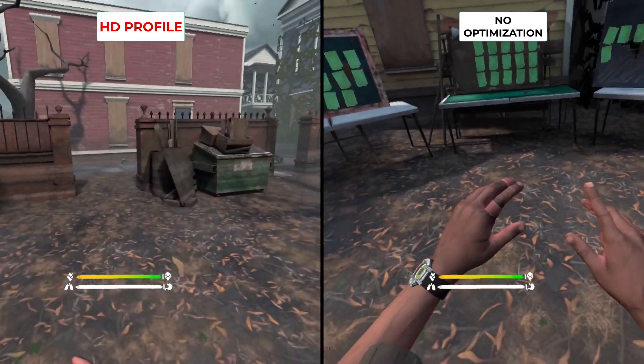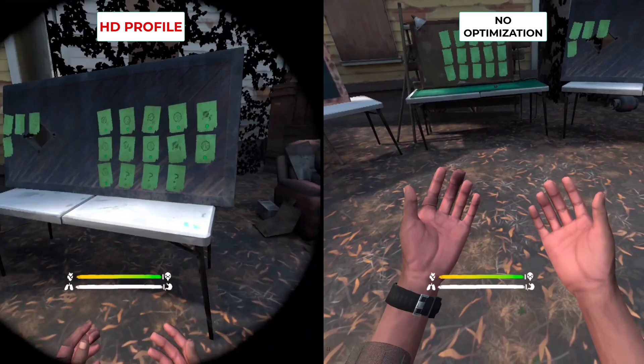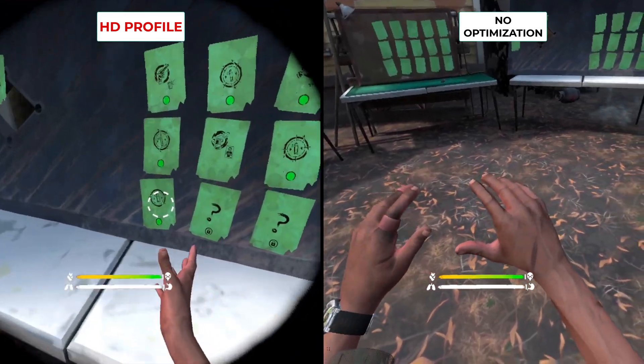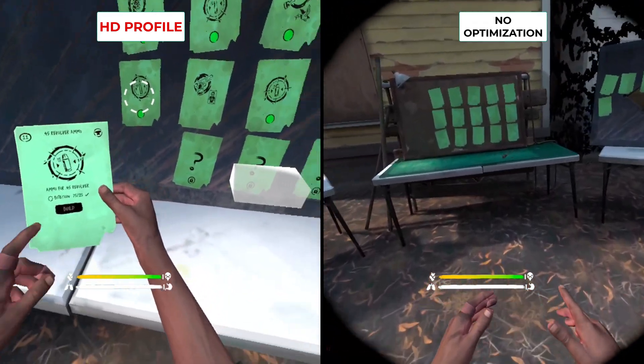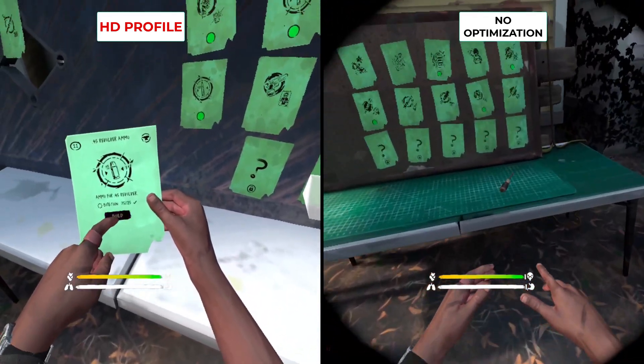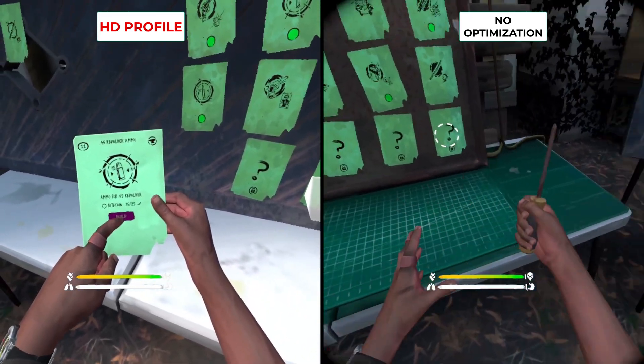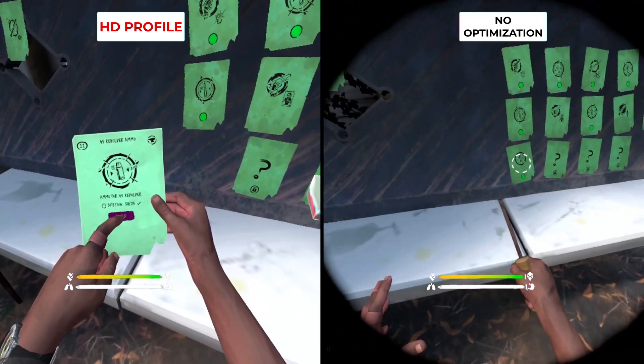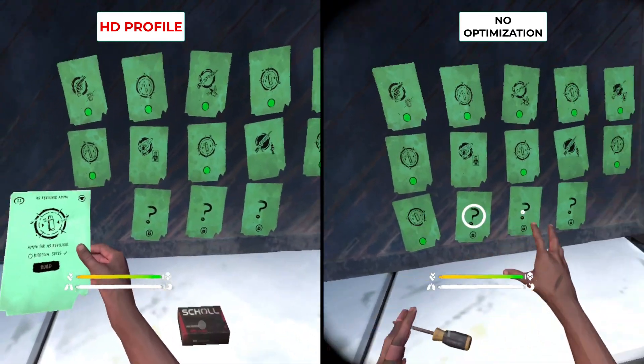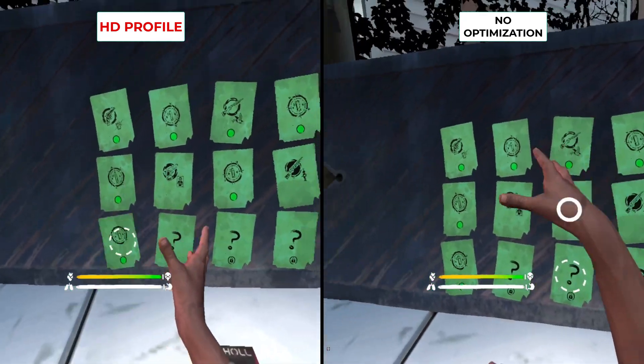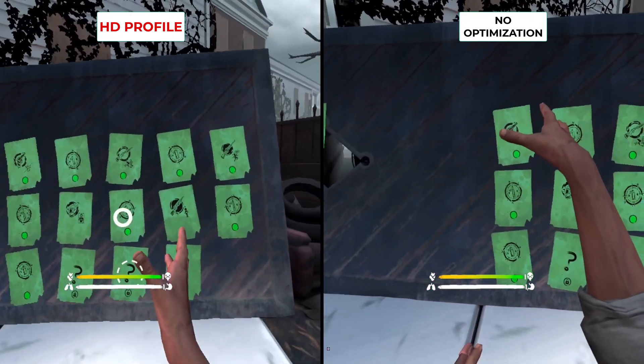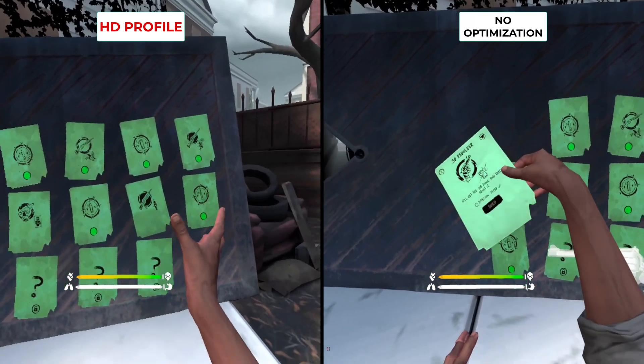So the left hand screen you're seeing here has been enhanced with the HD profile, not HD plus but HD, and the right hand screen is just Walking Dead Saints and Sinners without any profile applied at all, and it's not a huge amount of noticeable difference.